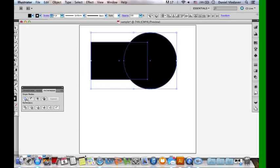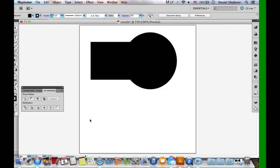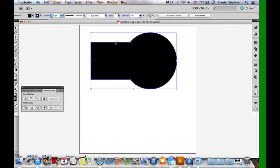The first one is the Unite option, and that is when you just want to combine your two shapes into one big shape. So as you can see, there are two different shapes — a circle and a rectangle — but if you press the Unite tool, it combines them into one big shape. That's all one path. As you can see by the anchors, it's just one big path and you can't separate them now.